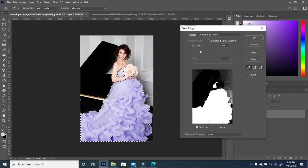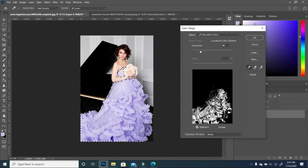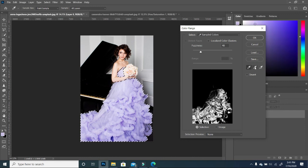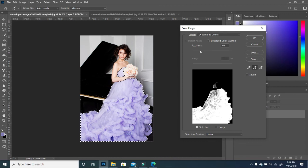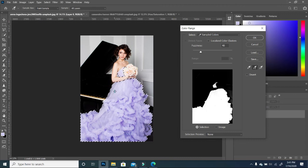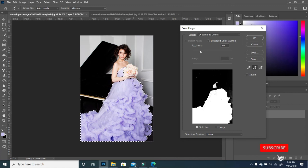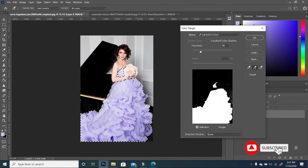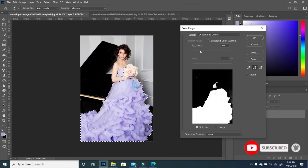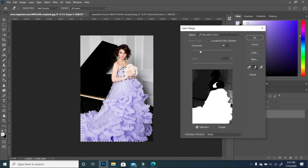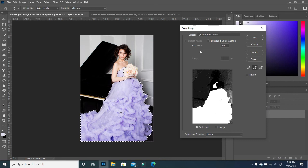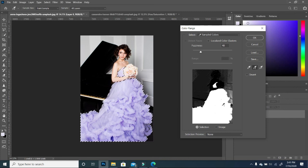So now if we use our eyedropper, we select the dress. Now we use our plus, we want to make sure that we select everything. So you want to make sure that you basically have a solid white and black. So every place that you want the color to be must be white and every other place is black.